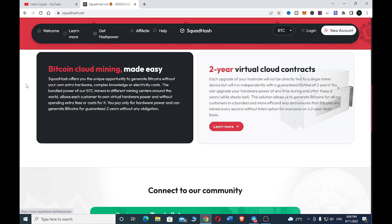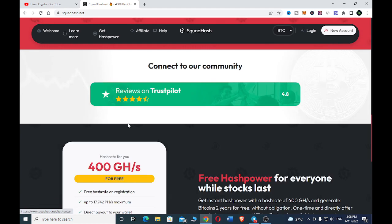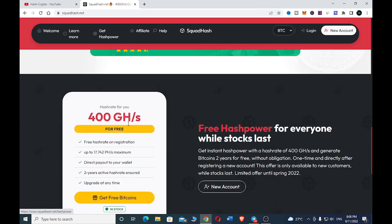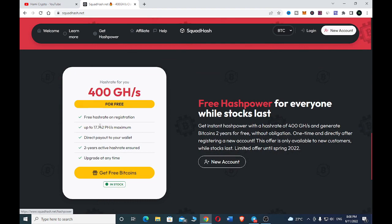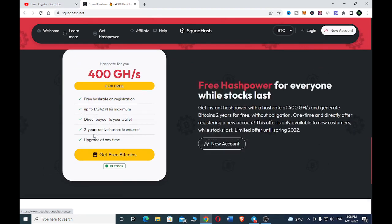Just go to the site and read more about it to have a clear understanding. As a free member you get free hash rate on registration, direct payment to your wallet, two years active hash rate, and you can also upgrade anytime.